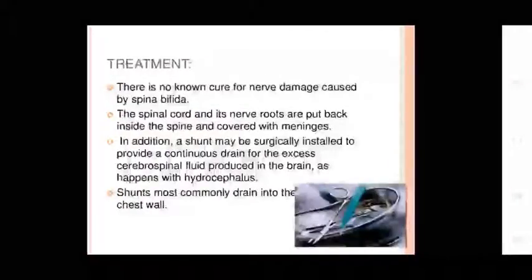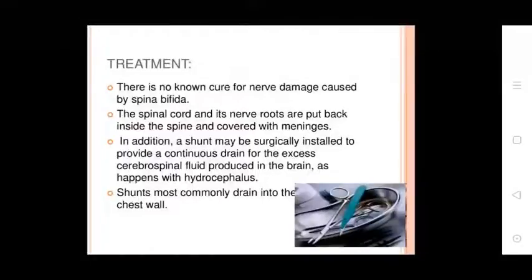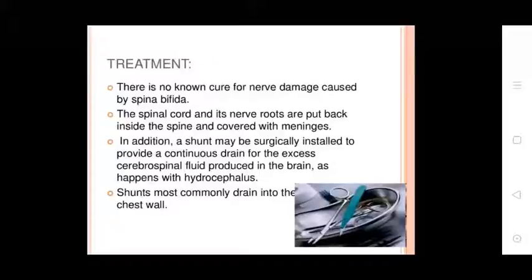Treatment: There is no cure for the nerve damage caused by Spina Bifida. The spinal cord and nerve roots are put back inside the spinal canal and covered with meninges. In addition, a shunt may be surgically installed to provide continuous drainage of excess cerebrospinal fluid to treat hydrocephalus. Shunts most commonly drain to the chest wall. Addressable conditions can be removed.